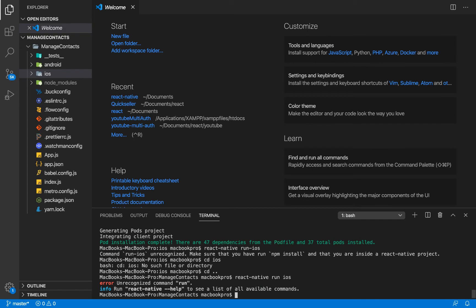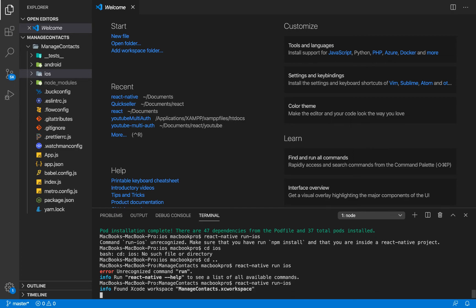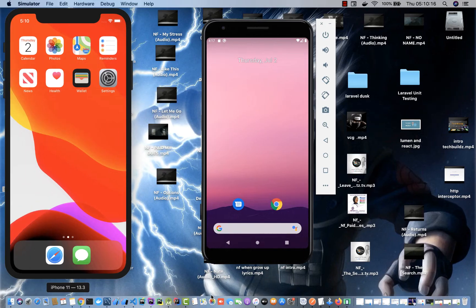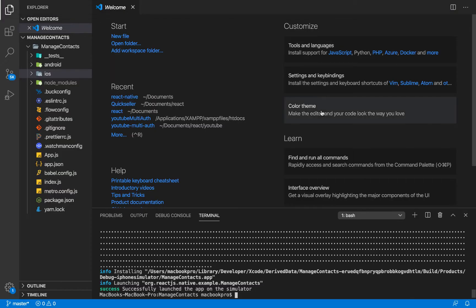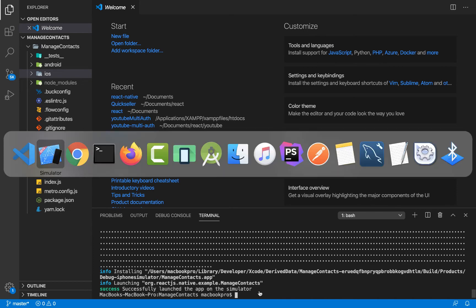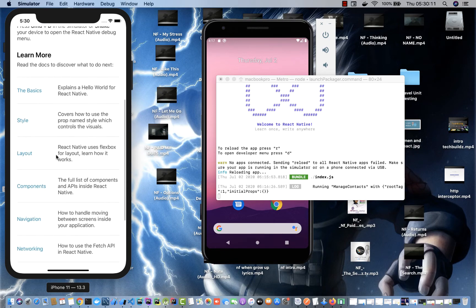Our React Native application is done building for iOS. If I head over to my iOS simulator right here, you can see it has the basic React Native stuff. We are going to build for Android.